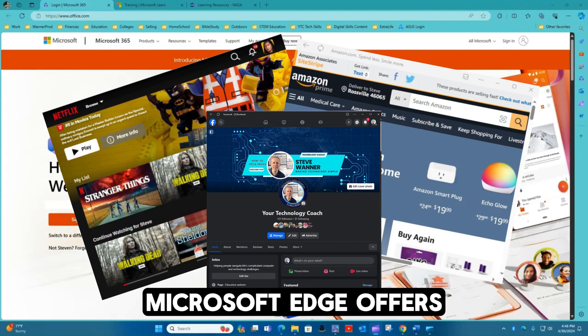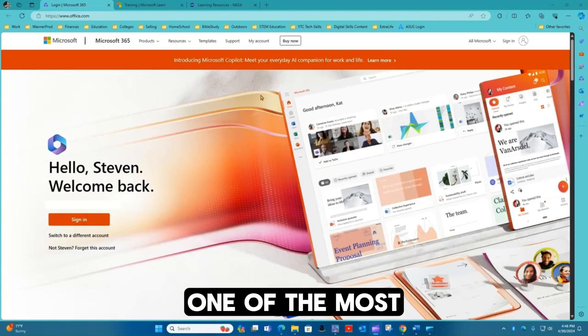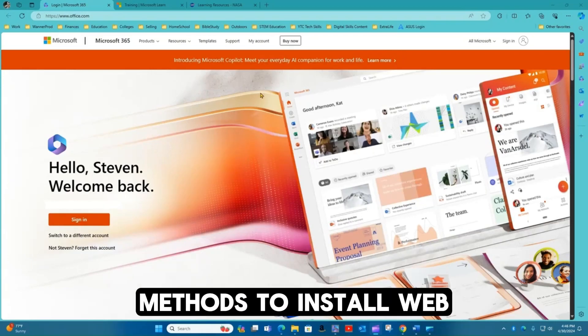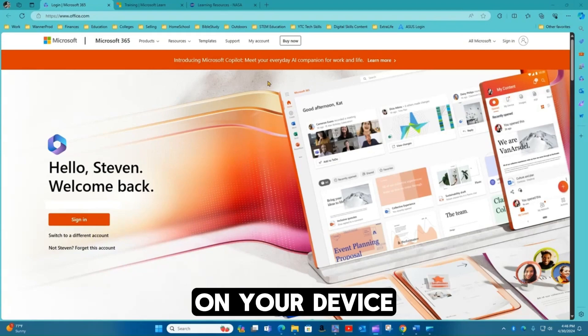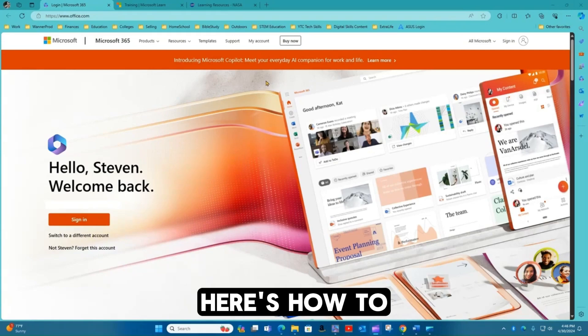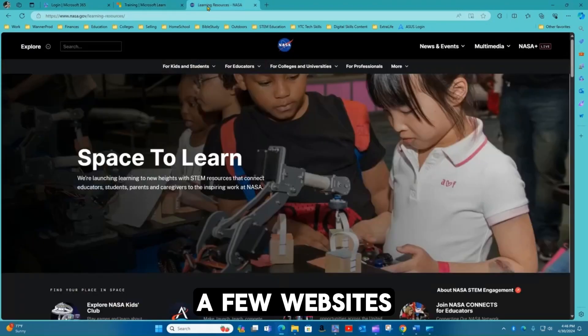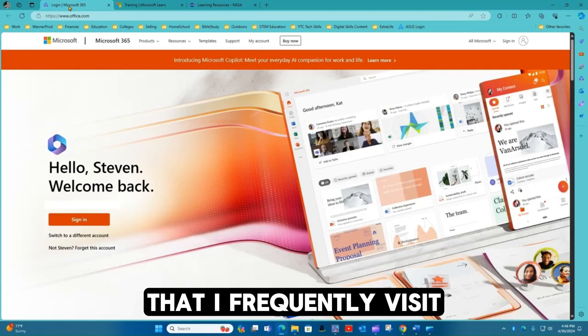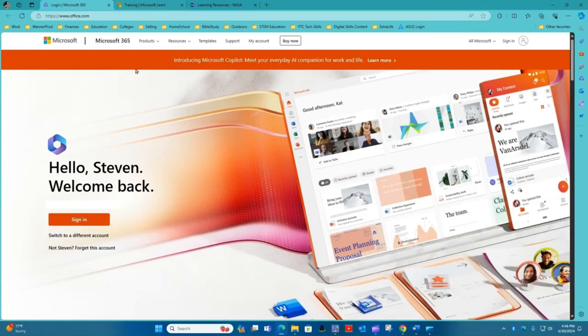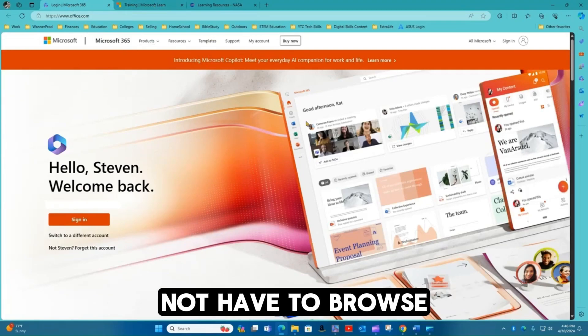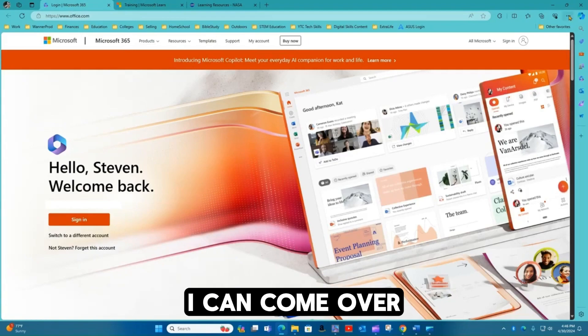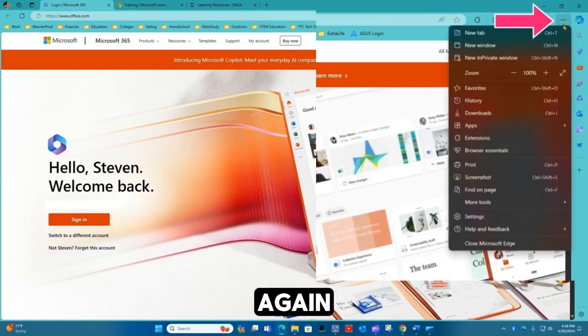Microsoft Edge offers one of the most effective methods to install web apps on your device. Here's how to do it. I have a few websites that I frequently visit. However, if I wanted to not have to browse these every time, I can come over here to the three dots again.